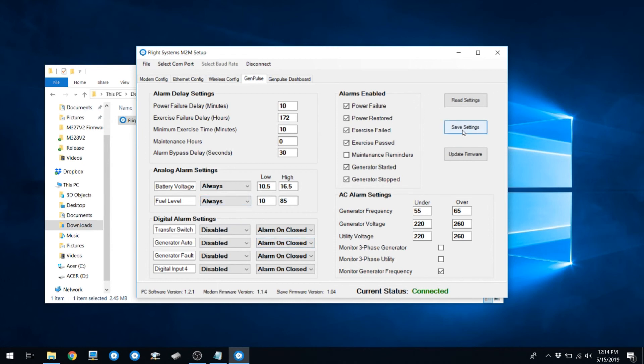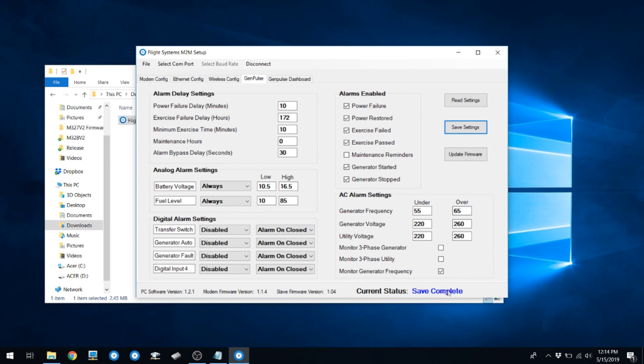Go ahead and save your settings, and you'll notice it'll say writing to memory. You'll then see save complete. That will be your indication that saving settings was successful.